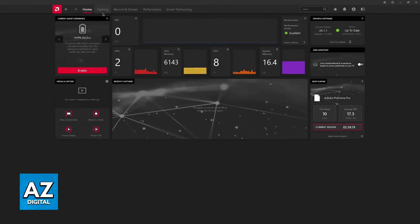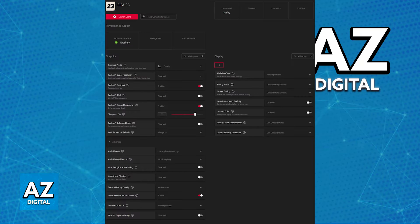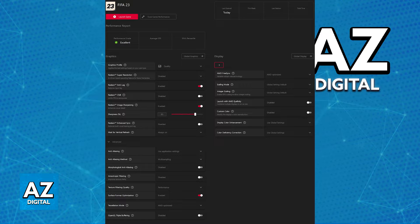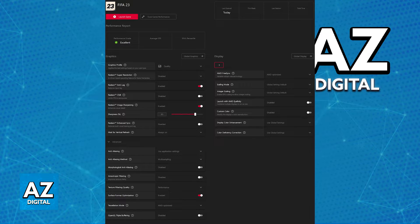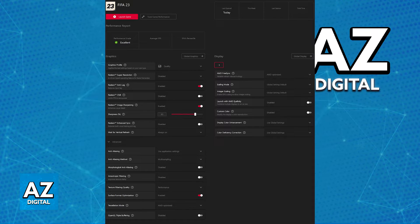After you're done with this, all you have to do now is switch over to the Gaming tab. Here you'll be able to browse through all the games on your computer. Find FIFA 23 and select it from the list.